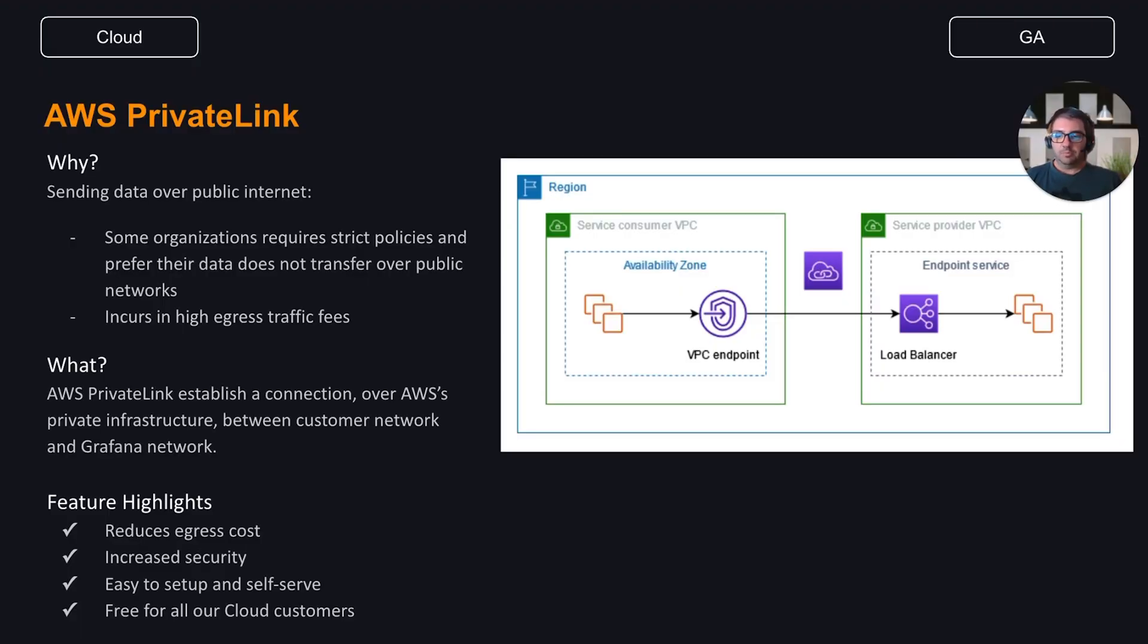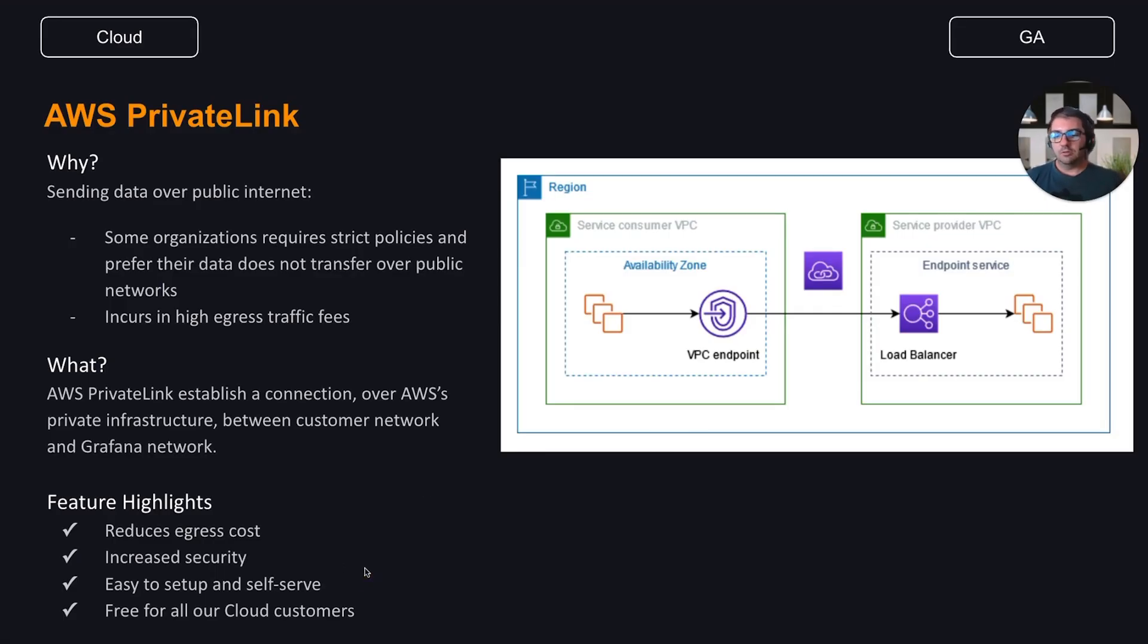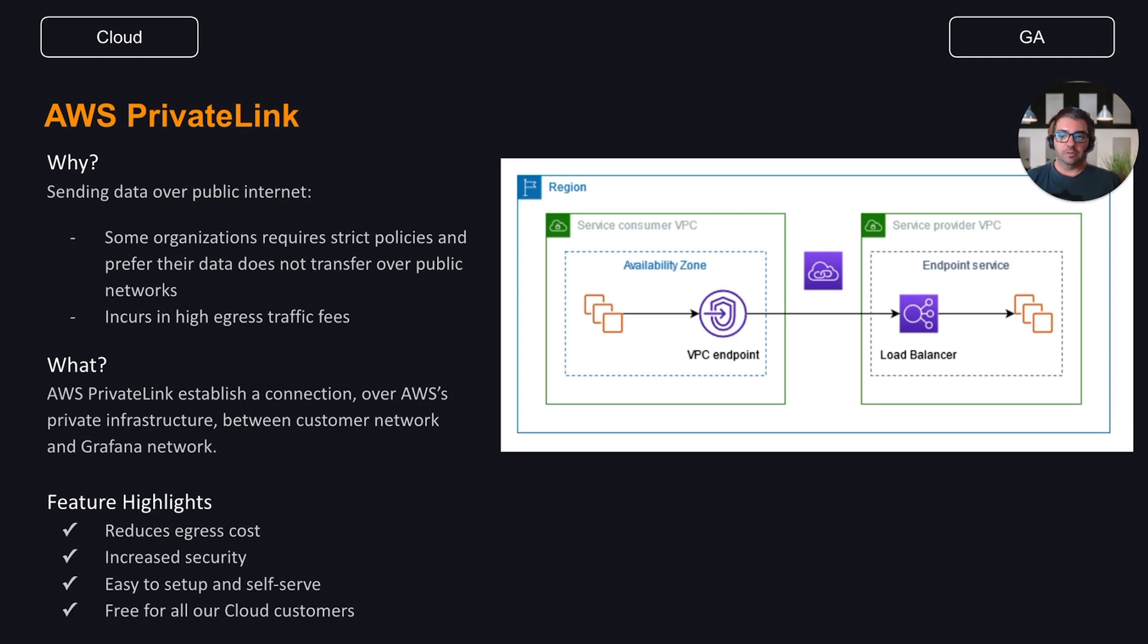What problem does private link connections solve? First, when you send metrics, logs or traces to Grafana Cloud, the data moves over the public internet. Even though TLS encryption and firewall rules prevent unwanted access to the data, your security team might prefer that your sensitive data doesn't transfer over the public internet at all.